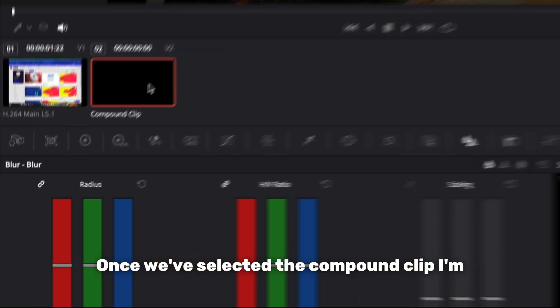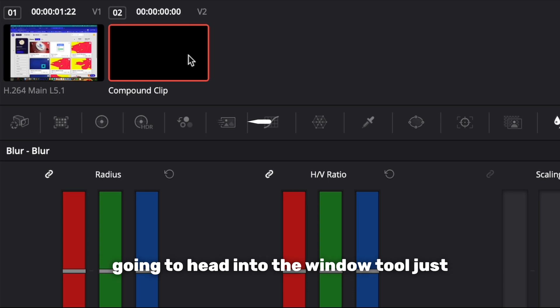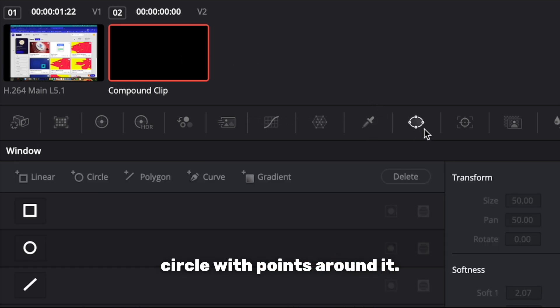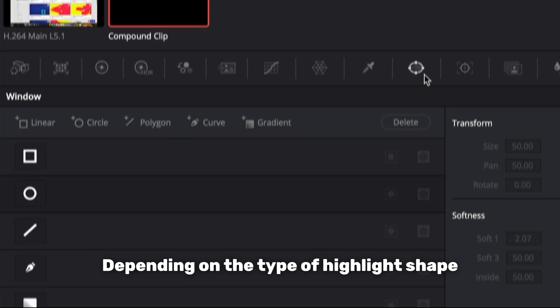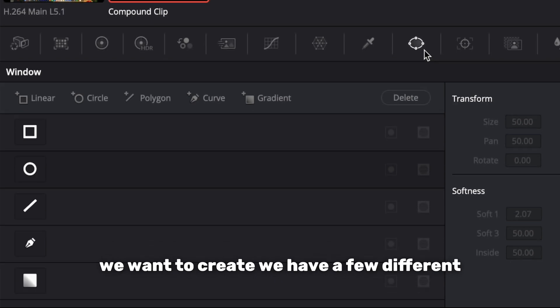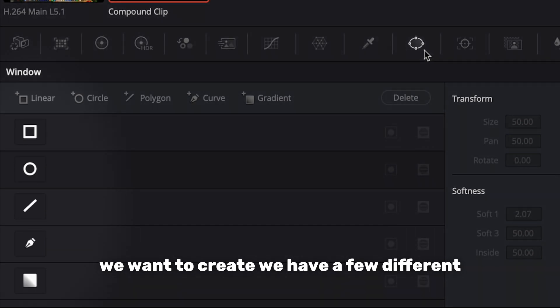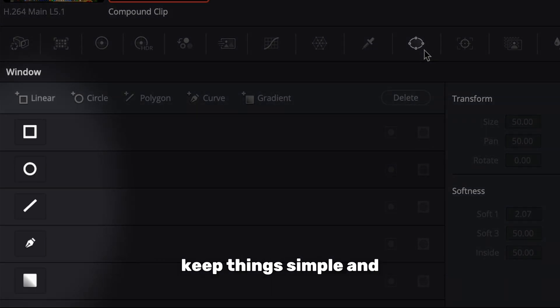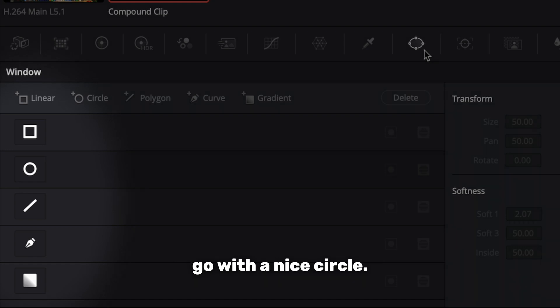Once we've selected the compound clip, I'm going to head into the window tool just here which looks like a circle with points around it. Depending on the type of highlight shape we want to create, we have a few different options to choose from, but I'm going to keep things simple and go with a nice circle.